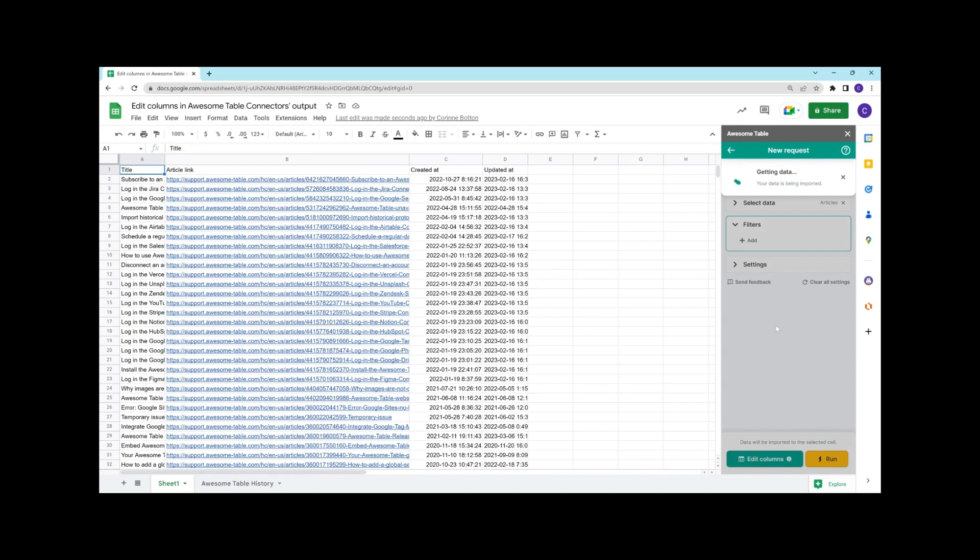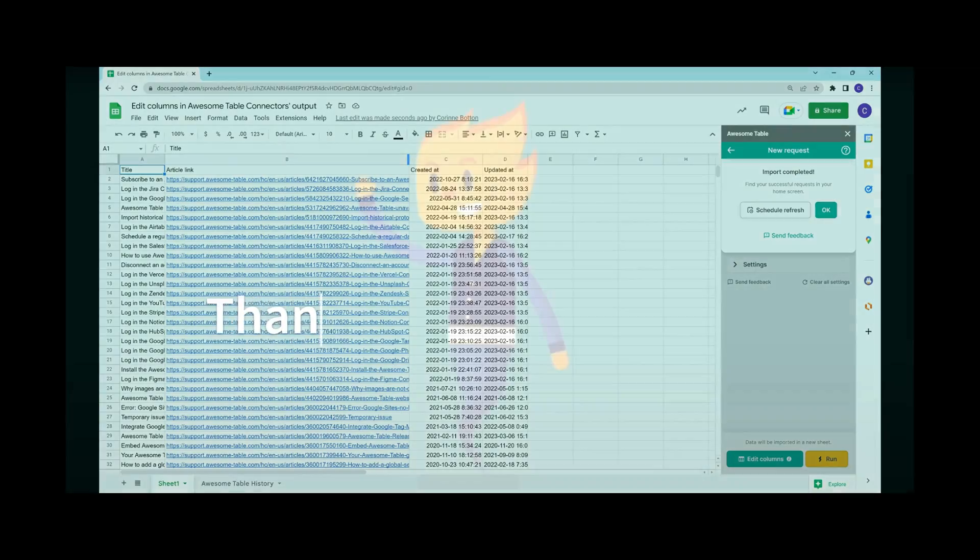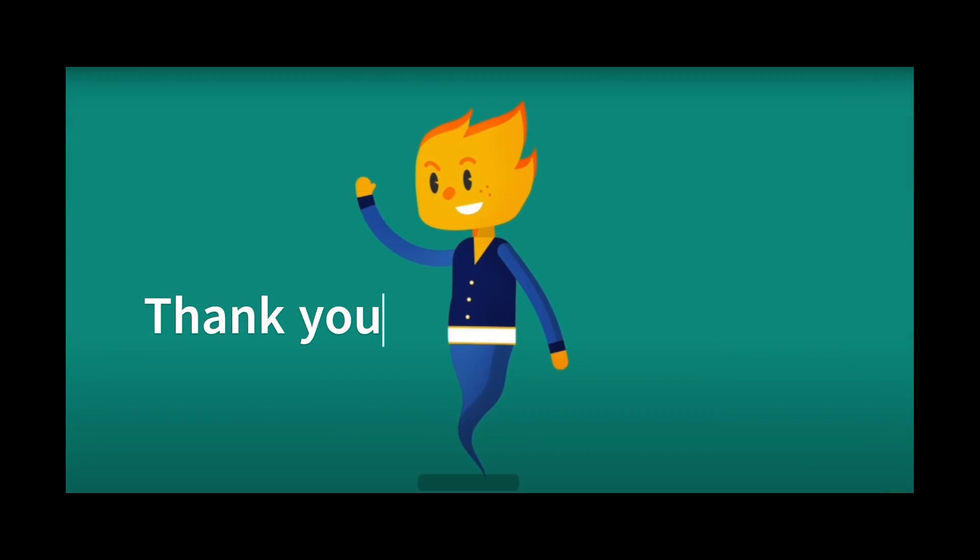We have exported a list of articles with the creation date and the last update date, so we can start our content audit and see which articles need to be updated or even removed from our knowledge base. Thanks for watching!